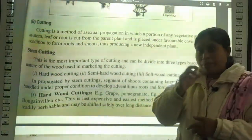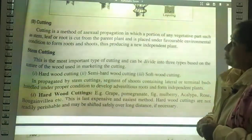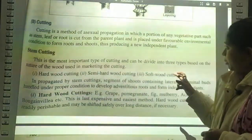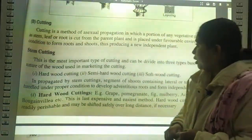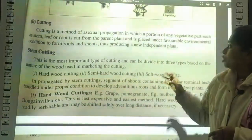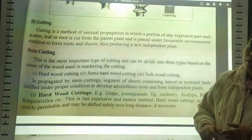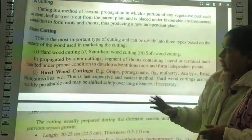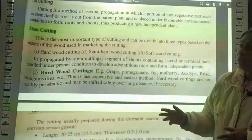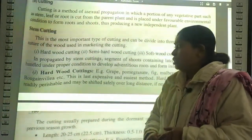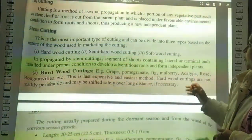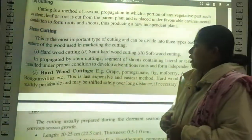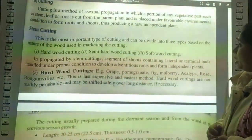Next is cutting. A cutting is a method of asexual propagation in which a portion of any vegetative part such as stem, leaf, or root is cut from the parent plant and placed under favorable environmental conditions to form roots, thus producing a new plant. Stem cutting is the most important type and can be divided into three types based on the nature of the wood: hardwood cutting, semi-hardwood cutting, and softwood cutting.